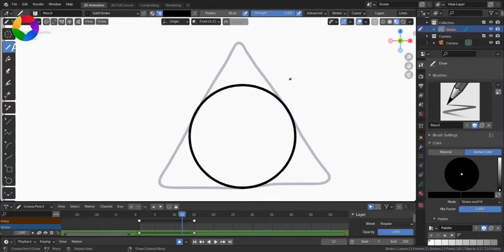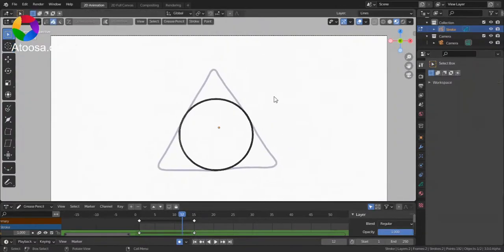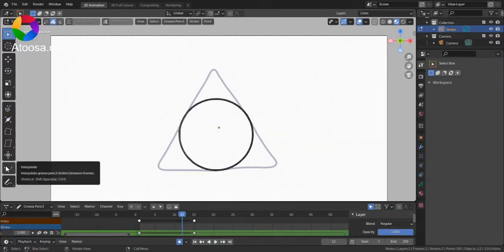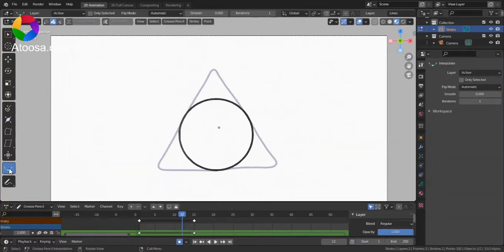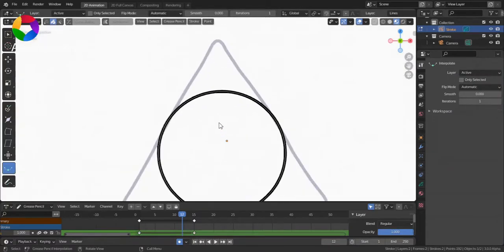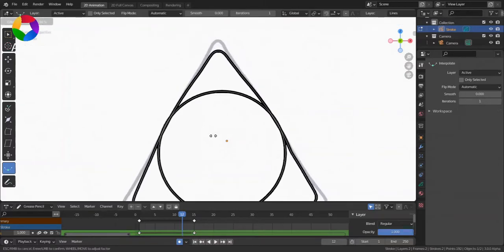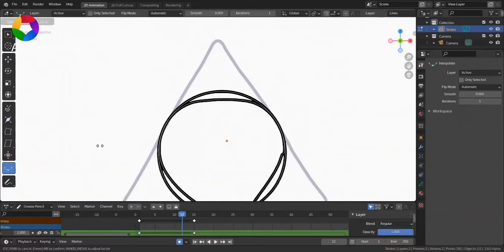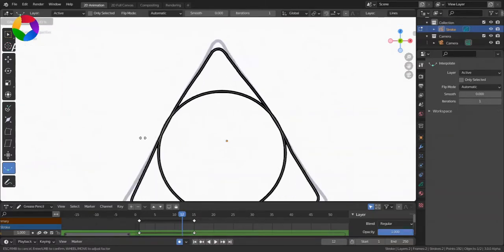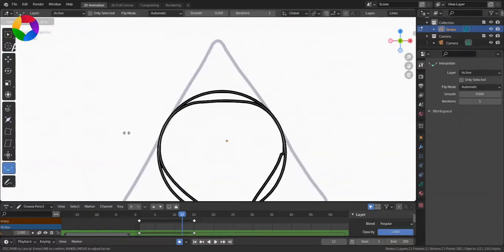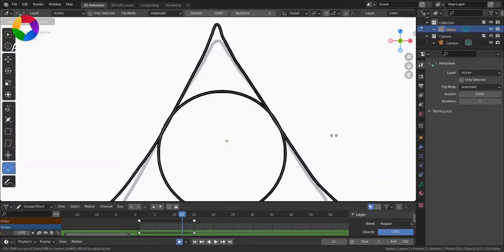Great! Now, go to Edit Mode, and here you can see that there is this Interpol Tool. Using it, you can morph between these two shapes.